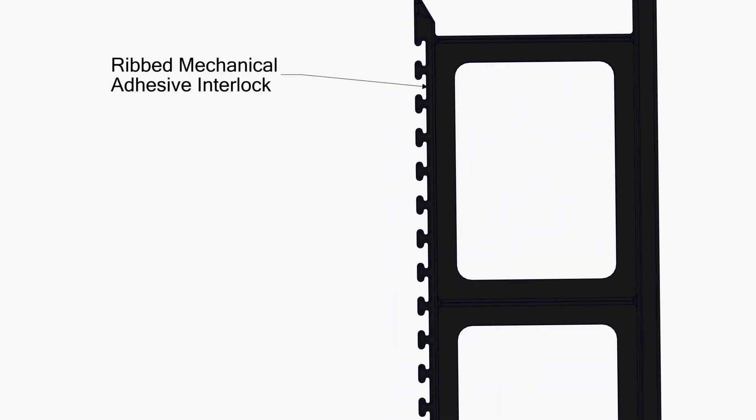When an adhesive application is called for, the patented ribbed mechanical interlocks will bond or cast the panel studs securely to the wall.